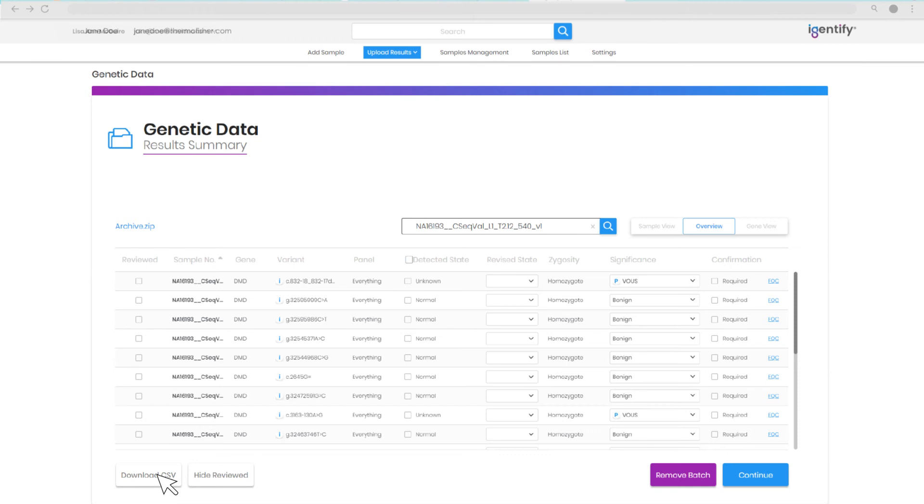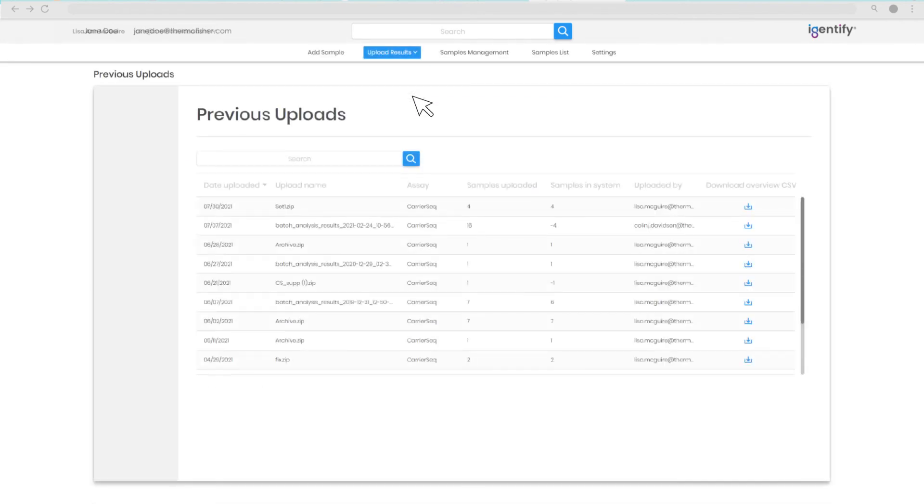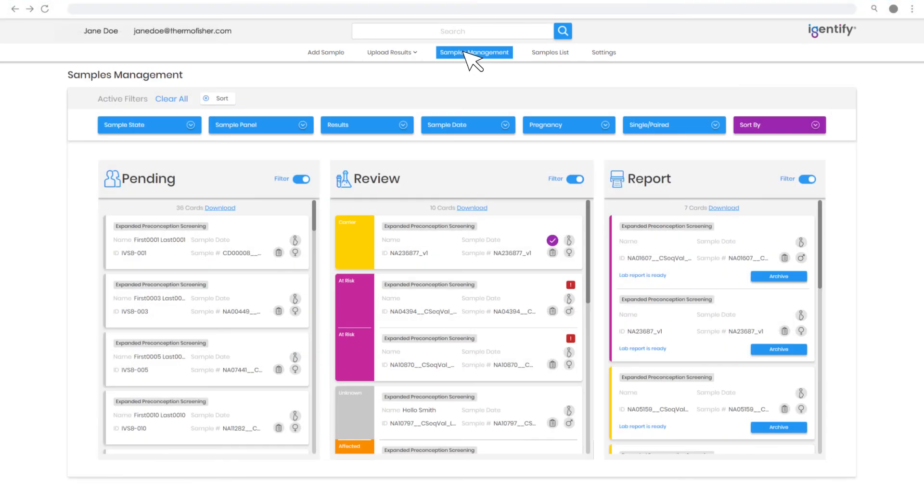Want to view previous data? Simply access the Previous Uploads page and select the desired results. View and export CSV data from here as well. Quickly see a summary of results pending, review, and report status for streamlined sample management.